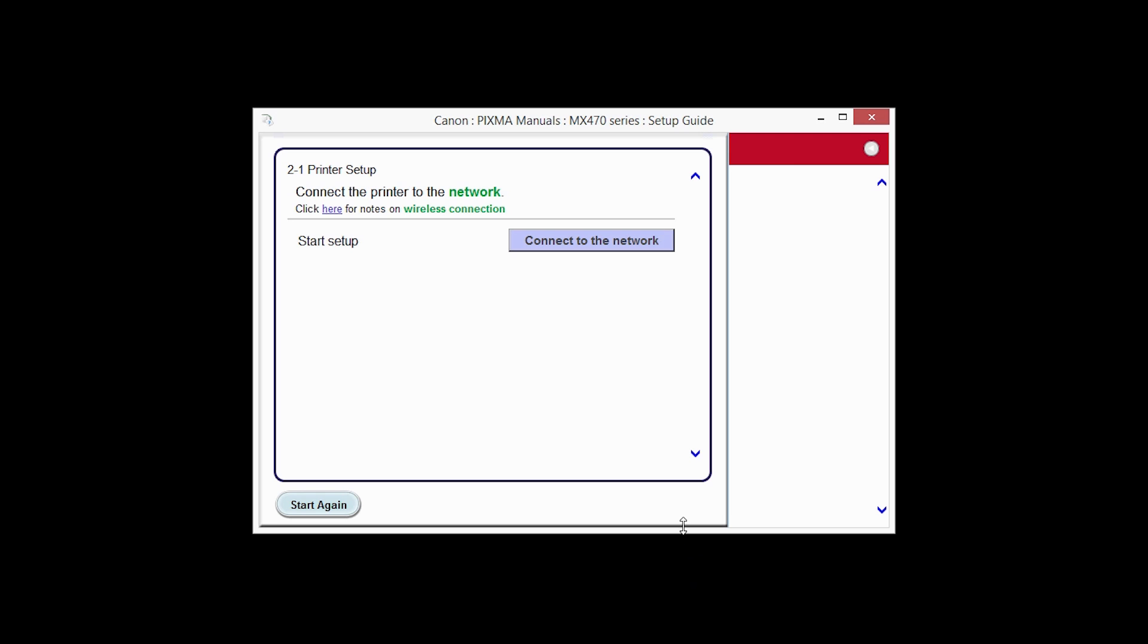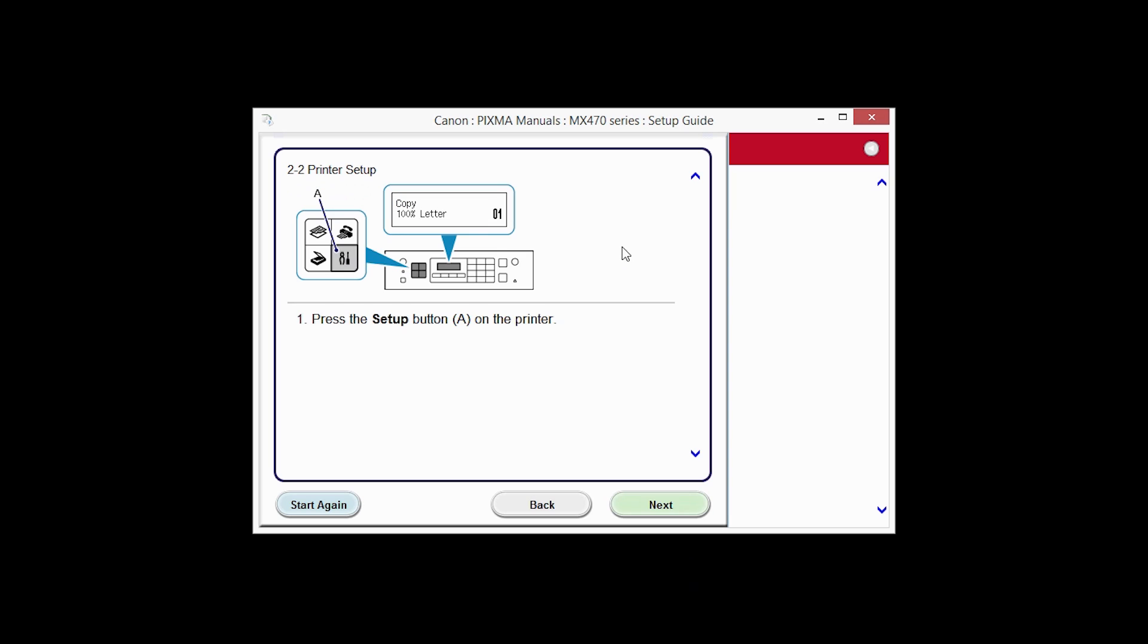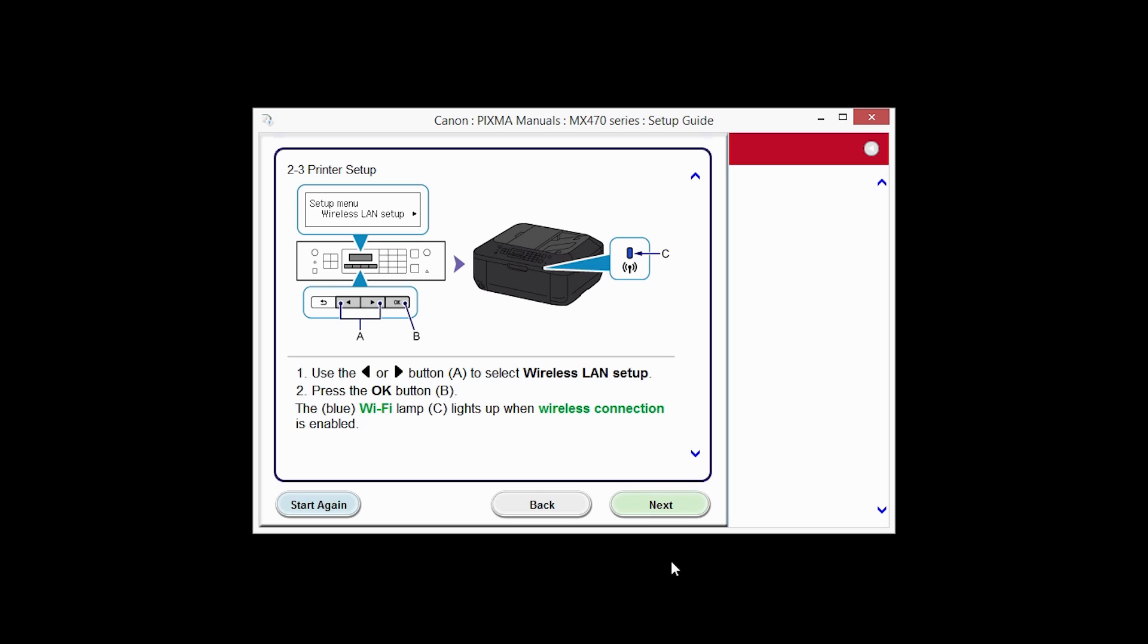Click Connect to the network. The printer setup screen will be displayed. Click Next through the next two screens.